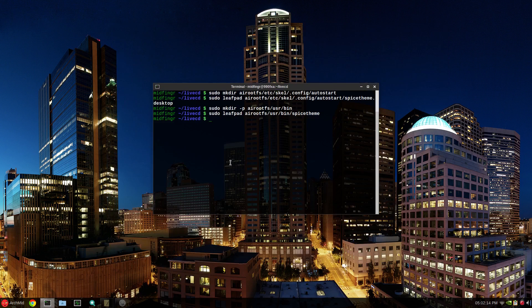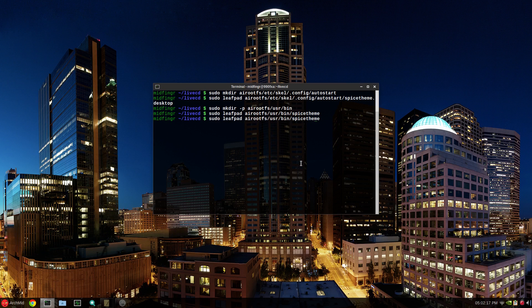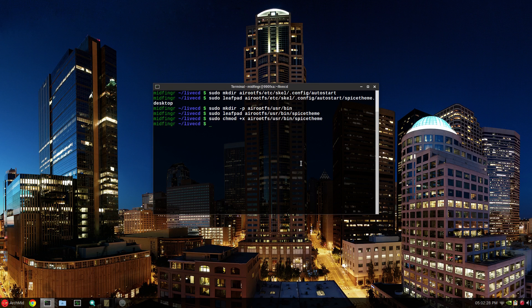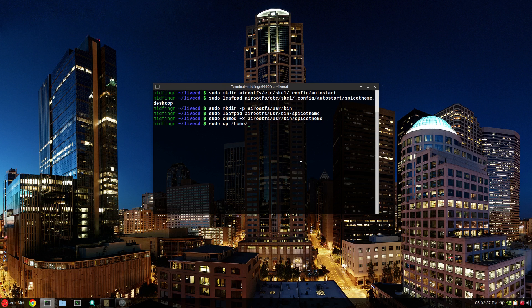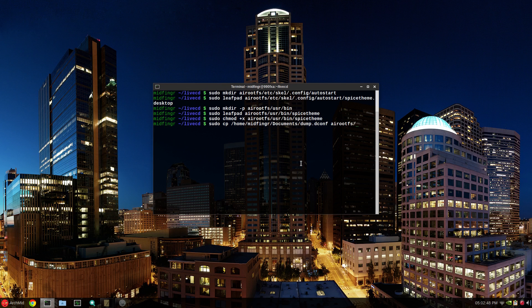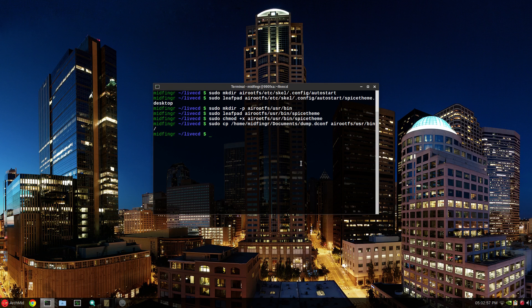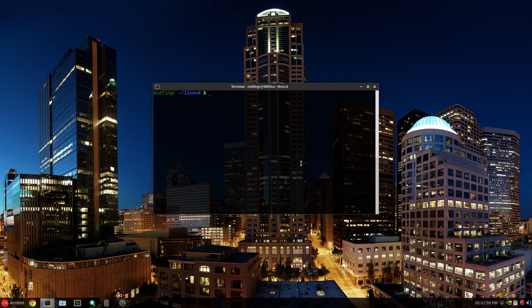And we'll go back to our home terminal. Again, we have to make that executable sudo chmod plus x. Now wherever you had your dump file, sudo cp slash home your username documents dconf dump dot dconf to airoot fs usr bin. All right. So hopefully that'll pick up when we build our ISO and when we after we rebuild, it'll have all our settings intact for the cinnamon desktop.